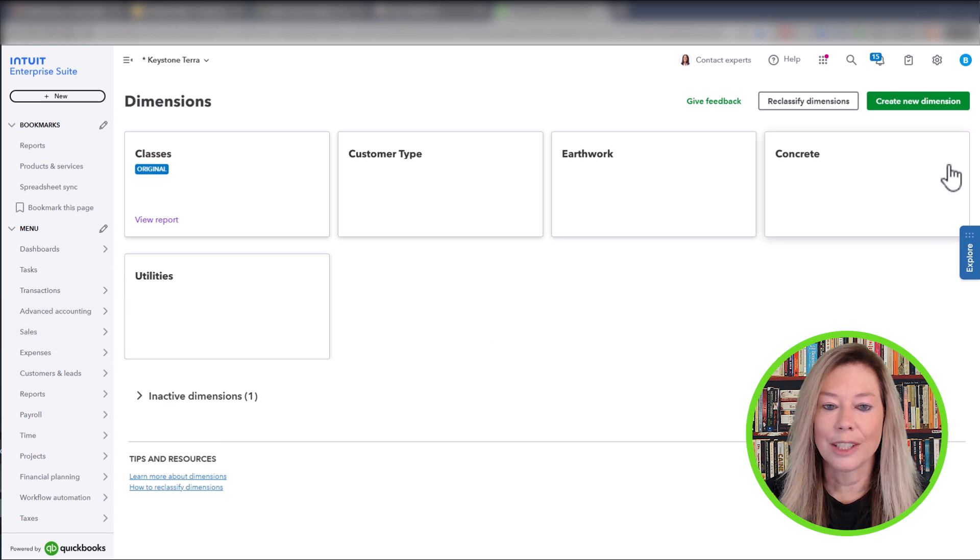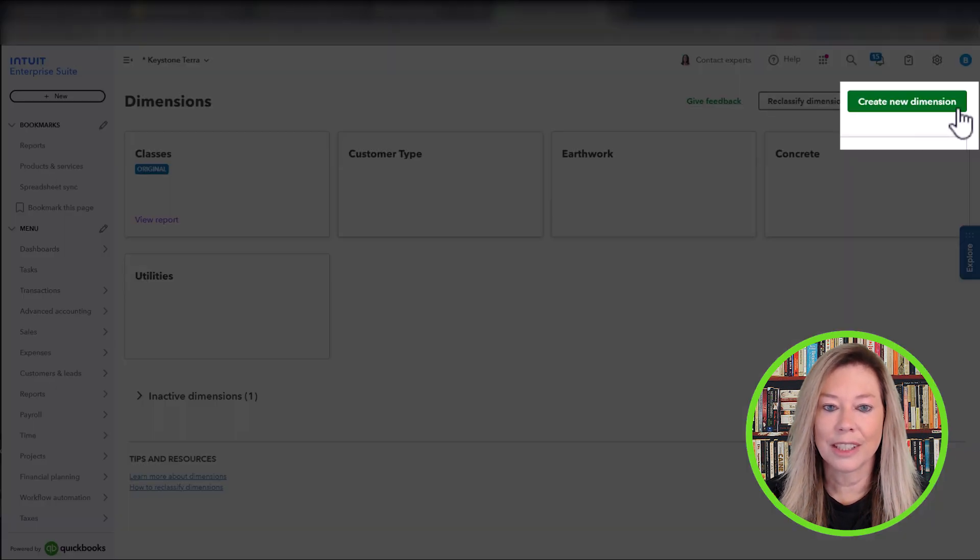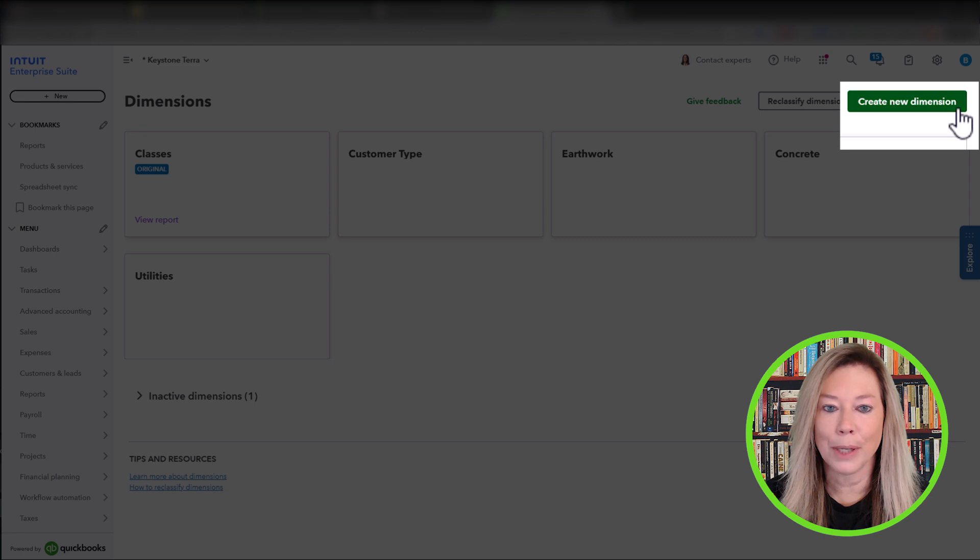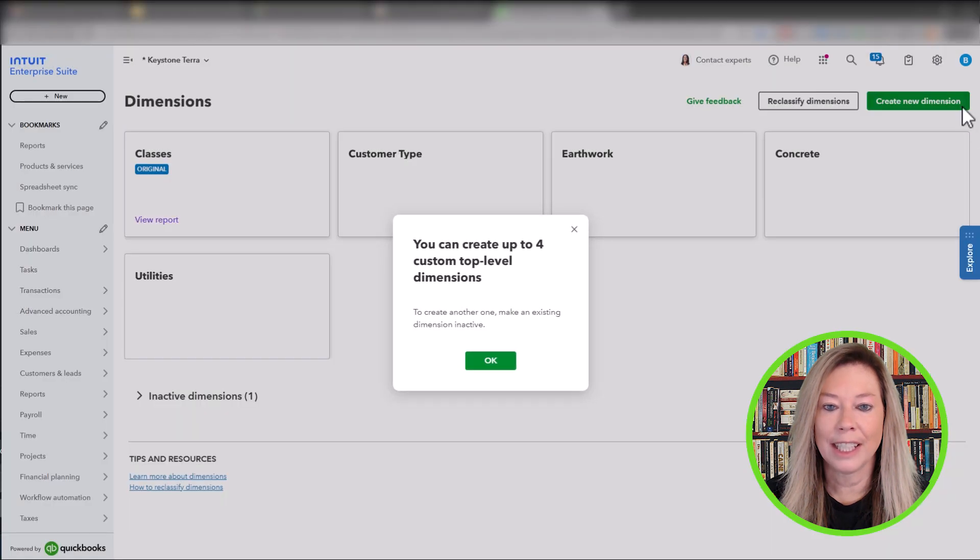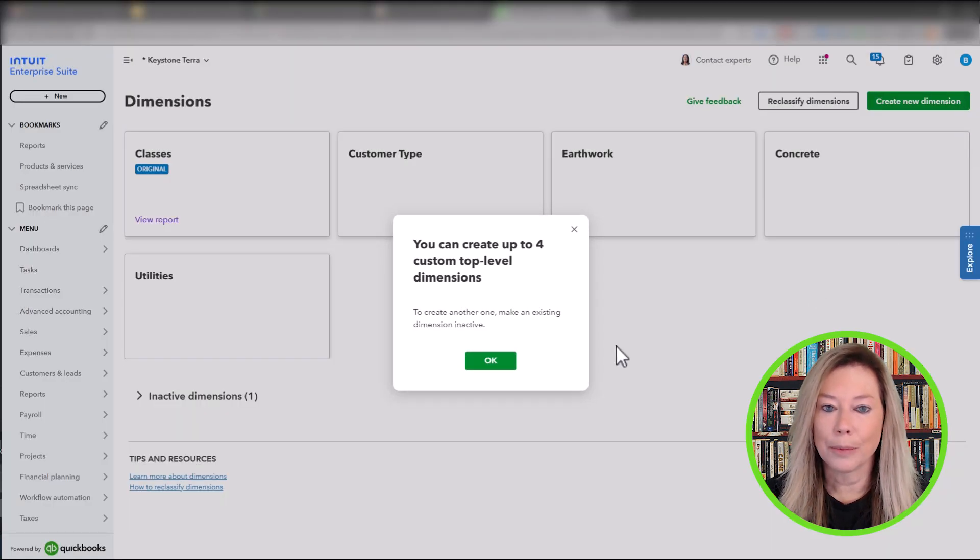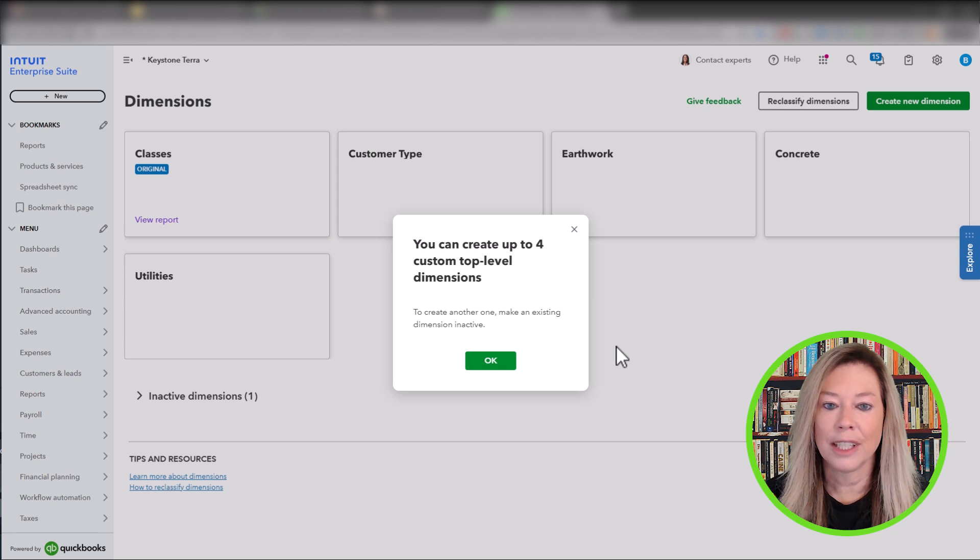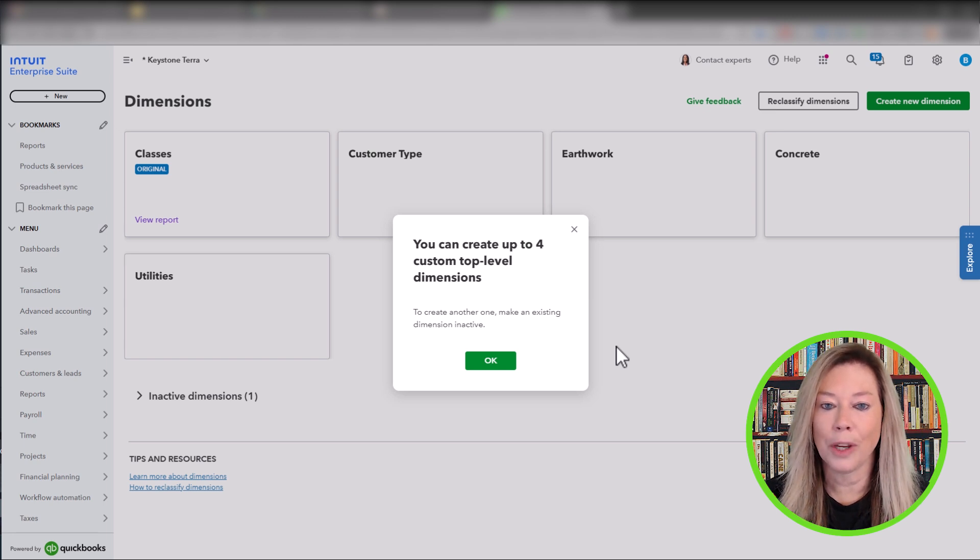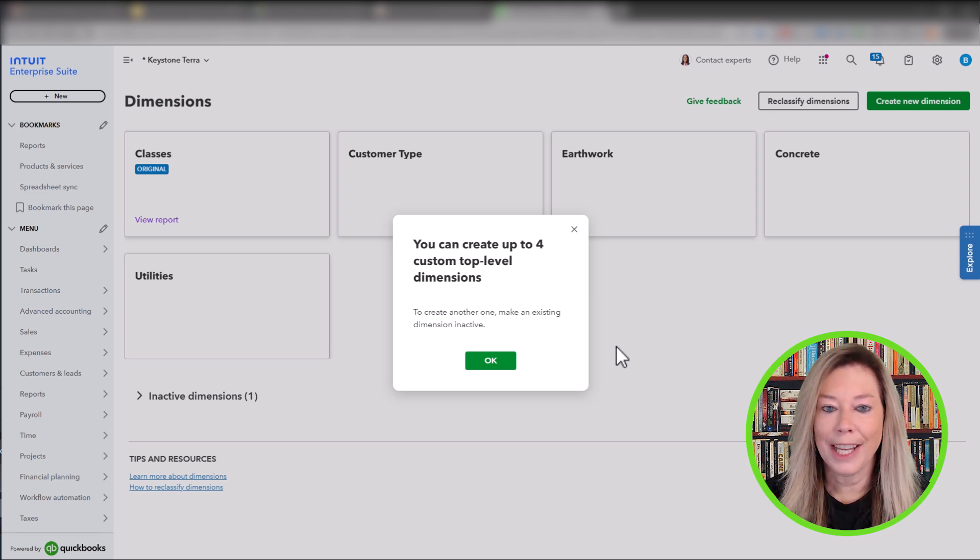To create a new dimension, click on the green Create New Dimension button in the upper right corner. Since we can only have five top-level dimensions, including classes as one, I would have to inactivate a current dimension to add a new one.